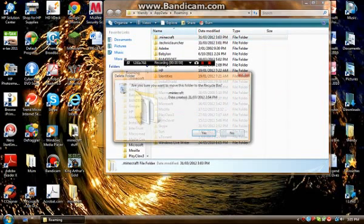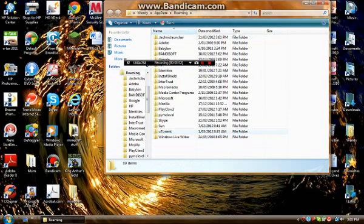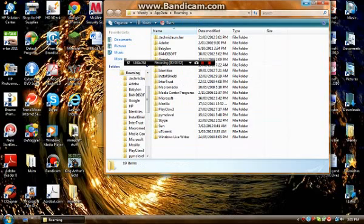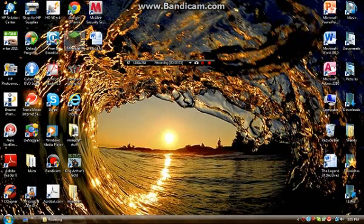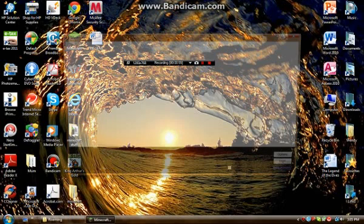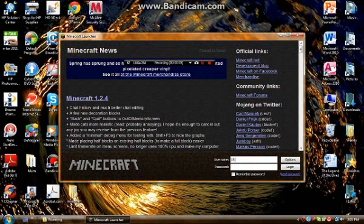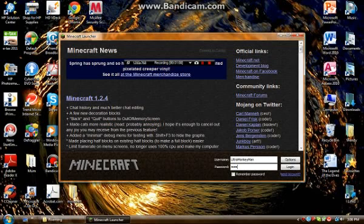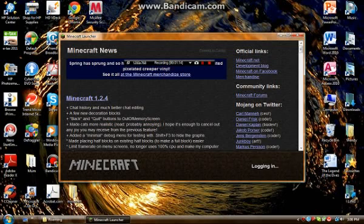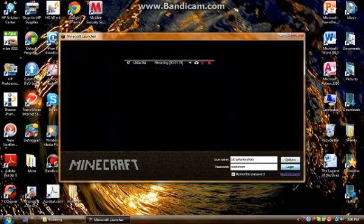Just right-click and delete it. Then run Minecraft and fill in your details. Okay, trying again.